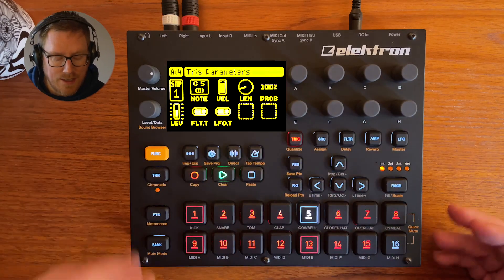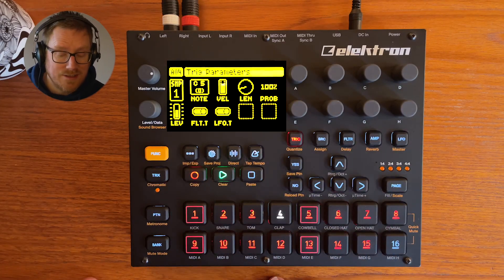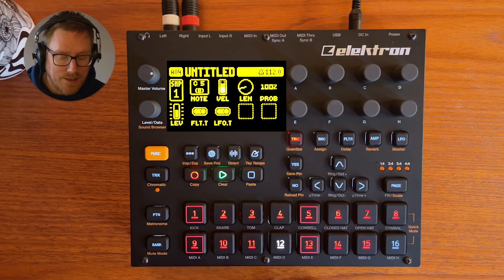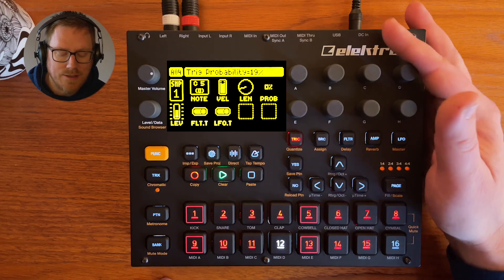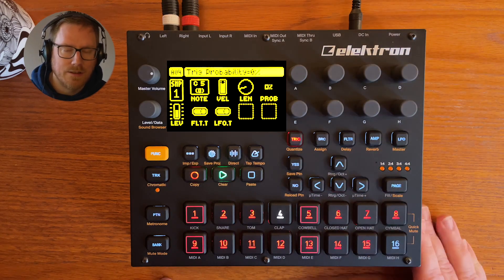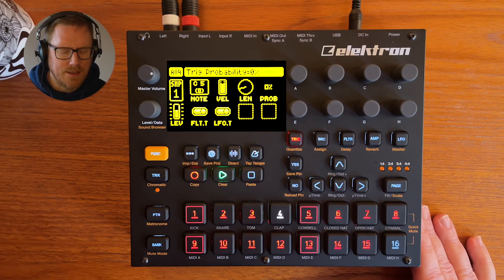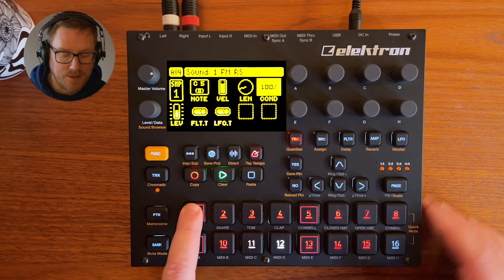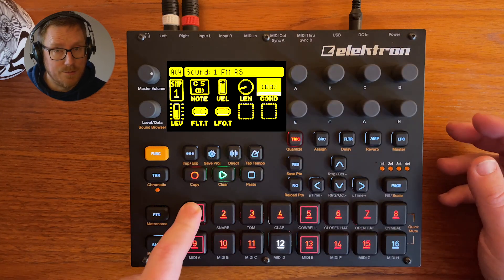A fun thing you can do with trig conditionals is change the probability. Even if I change the probability down to zero, I still hear some sounds. You can use the trigs to set them to 100 — that's a bonus tip.